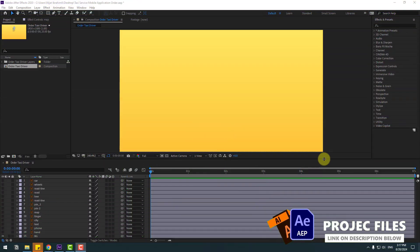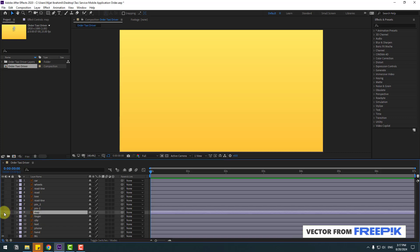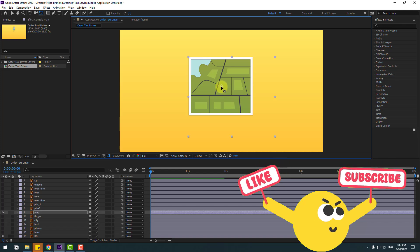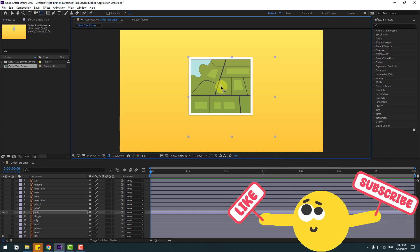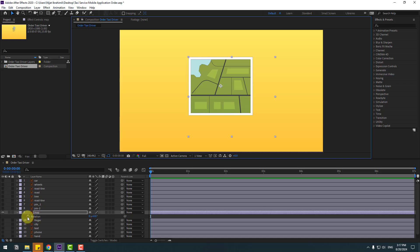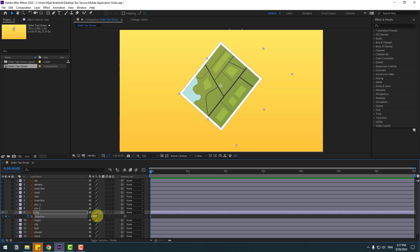Welcome back. First of all, select the map layer and let's unhide and move the anchor point to center. Press R to open rotation and create a rotation keyframe, change to minus 50. Let's go to 10 keyframes — for that you can hold Shift and press Page Down on the keyboard, or let me show another way.